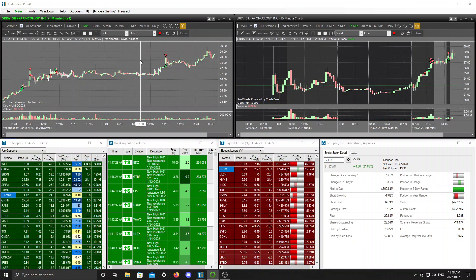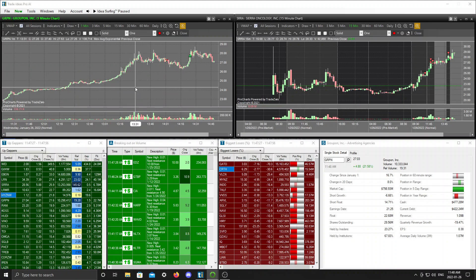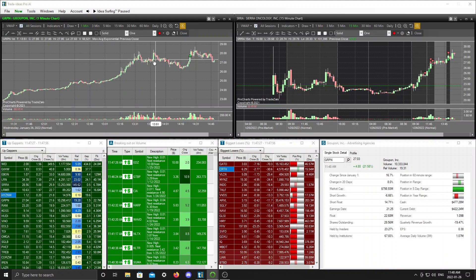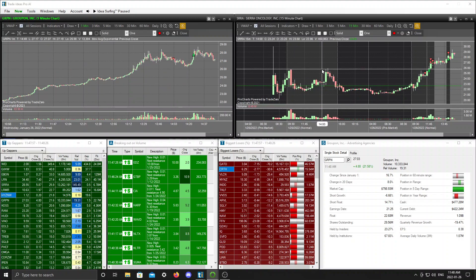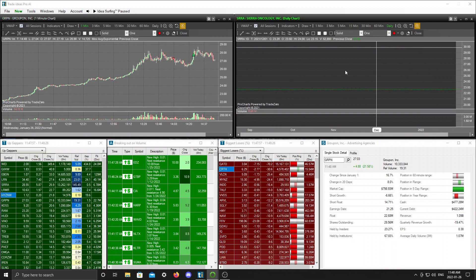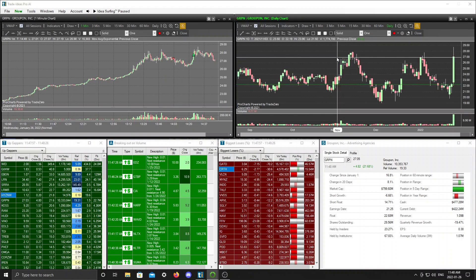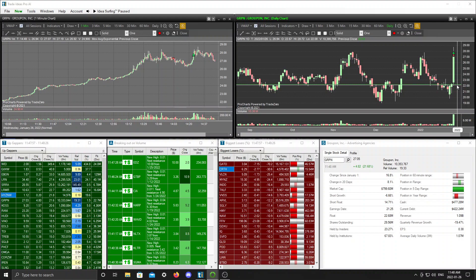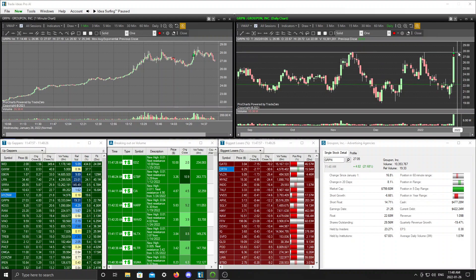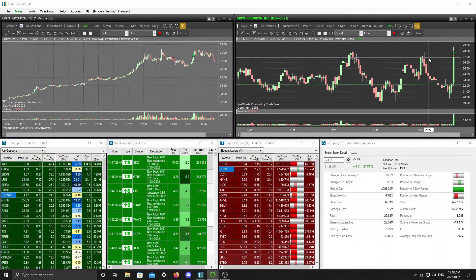I see Groupon, GRPN, on the scans and I decided to take a position on that one short. As you can see this one was a loss as well. Let's go over this trade. So I see this one popping on scans and I see the daily chart looks super extended. We can see the daily chart here, it made a move from the low 22s all the way up to 28 bucks, 28.50. That's a pretty big move for especially a large cap, mid cap large cap company.